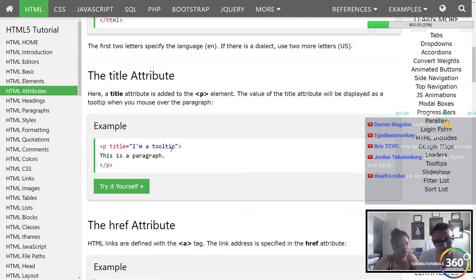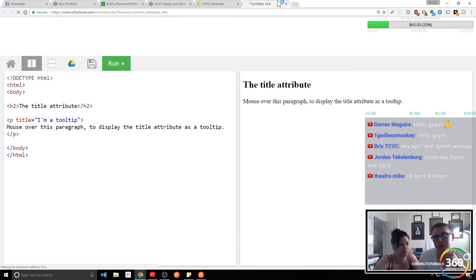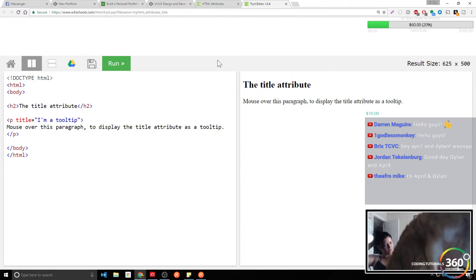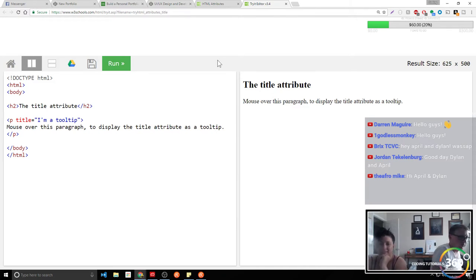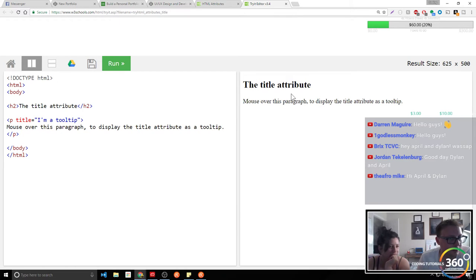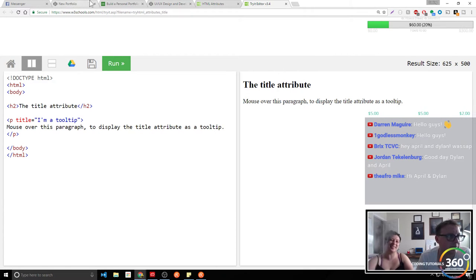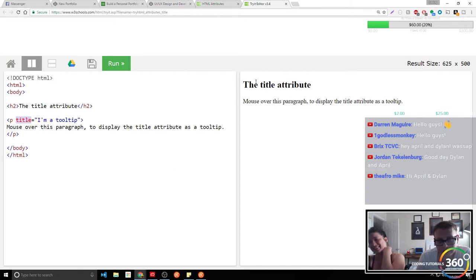The title attribute — it's been a while since I've touched this. The title attribute is something you can assign so that when you hover over it, you'll see a tooltip. You can do this for almost anything. Keep in mind this will only work on PC because there is no hover on your phone.